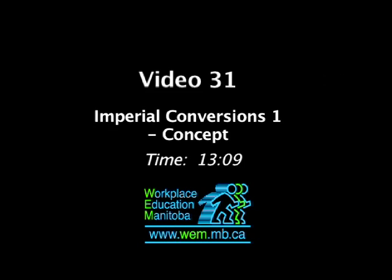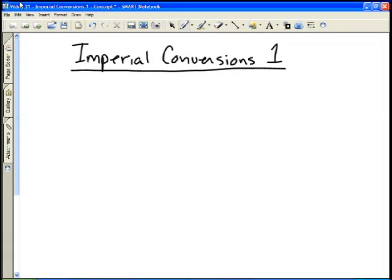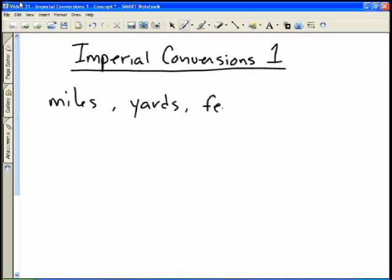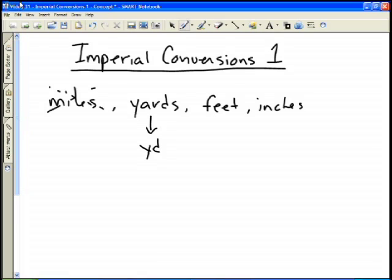In this video we're going to take a look at some imperial conversions. The imperial system of measurement measures things in miles, yards, feet, and inches. We're going to focus on yards, feet, and inches. The abbreviation for yards is yd, the abbreviation for feet is ft, and the abbreviation for inches is in. We'll use these abbreviations as we go through.